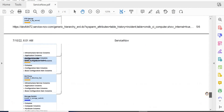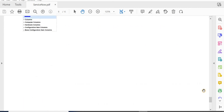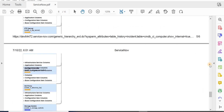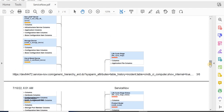I hope this video was helpful in understanding schema maps — what they are, how to generate a schema map, and how to download one as well. If you have any questions, please let me know in the comments.